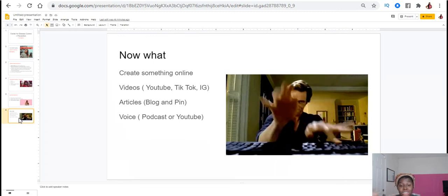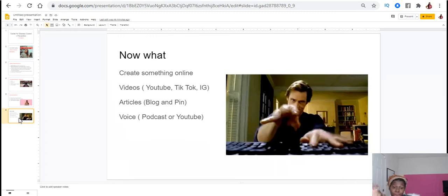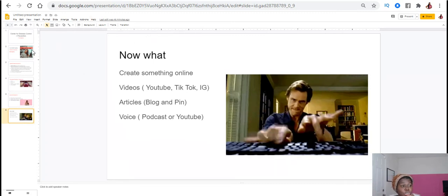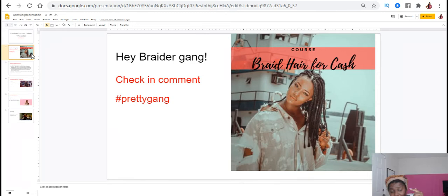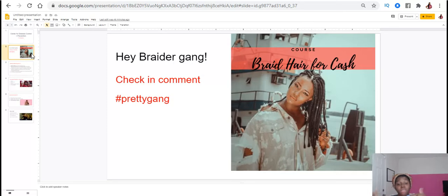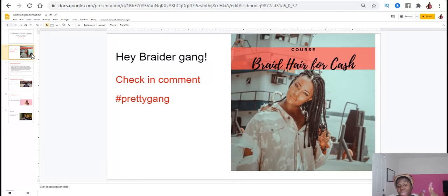So that in the time that you may not be actually physically braiding people's hair, you can still be helping and assisting people with their hair care. So again, make sure you're hashtagging pretty gang in the comments. Make sure you're checking out my Braid Hair for Cash course and also make sure you're looking at the other video where I tell you guys a lot about being a braider and having more than one income out of being a braider. So I hope this was helpful and I'll talk to you guys later. Bye bye, y'all.